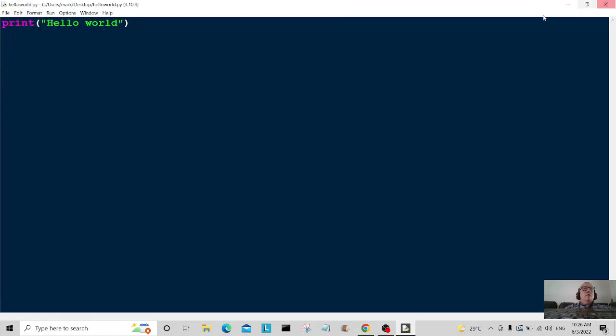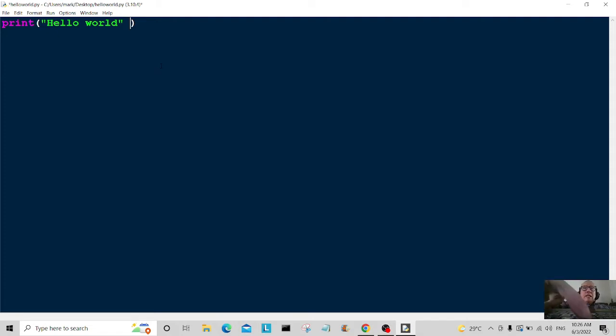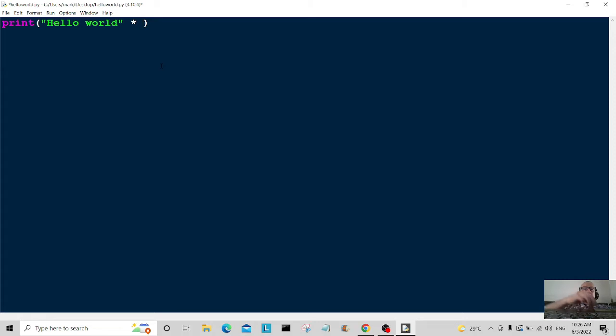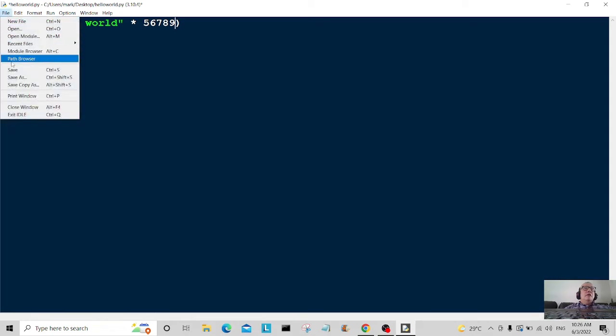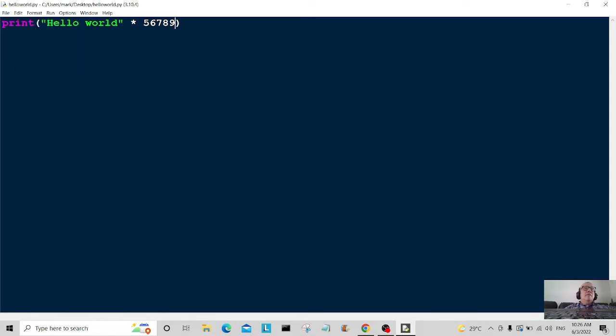So what I'm going to do here, I'm going to type in times here, times, and I'm going to put something like five six seven eight nine, make it more interesting. Let's go here, let's save that.